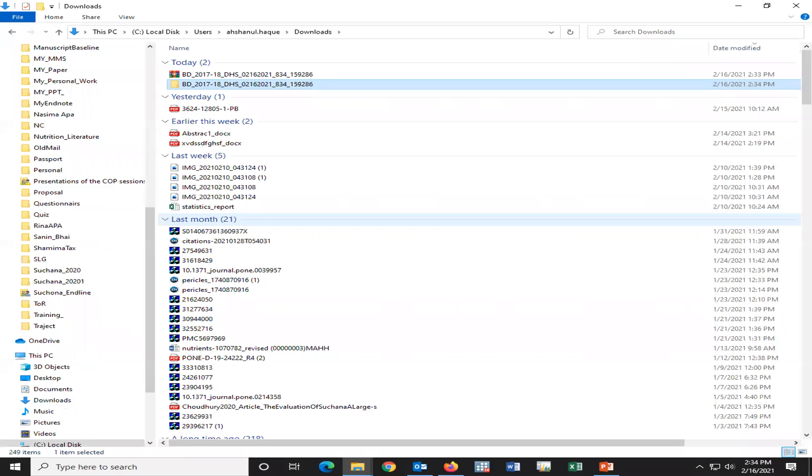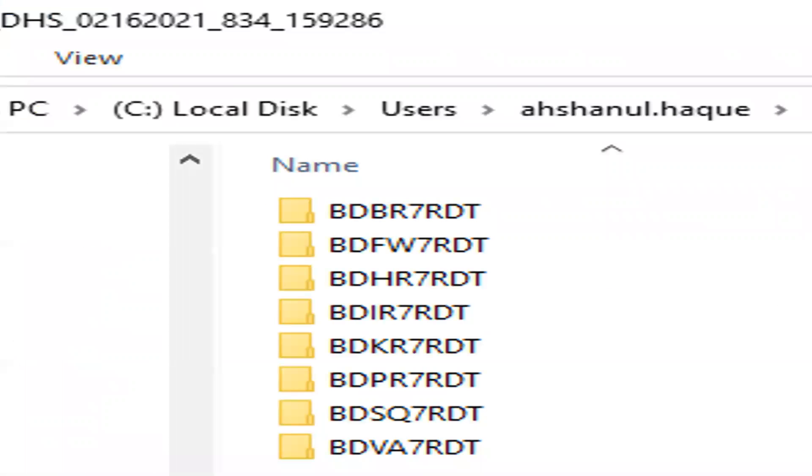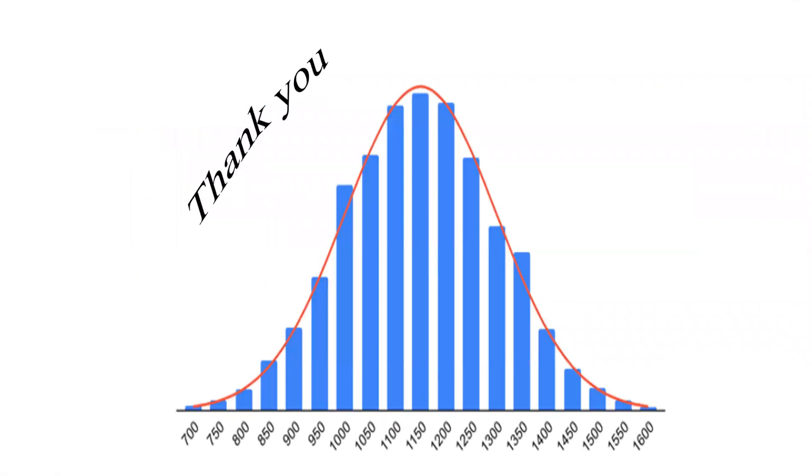This is the data file. Since I have selected the Stata format, therefore, data that I have been downloaded with Stata format. Thank you so much.